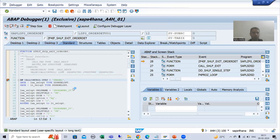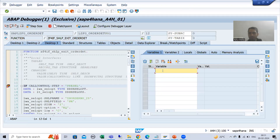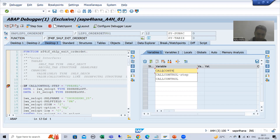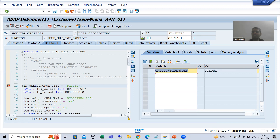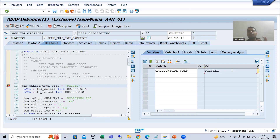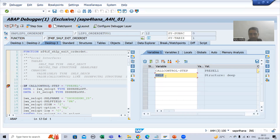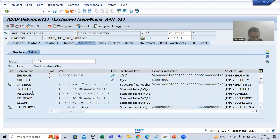I will go to the next stop. Firstly, we will go for call control. You can see the call control step as of now is cell 1. After that, the call control step will be pre-sell 1. As of now, just see SHLP cell opt has 0 records.